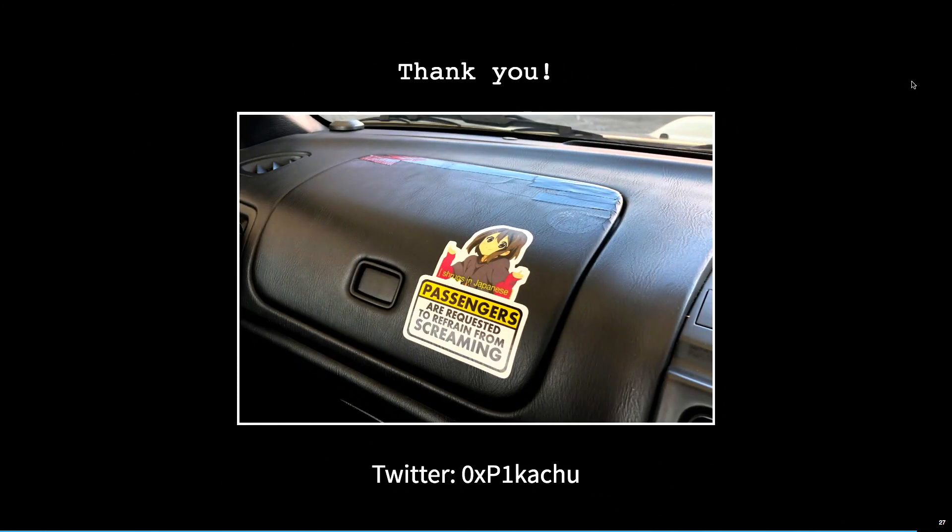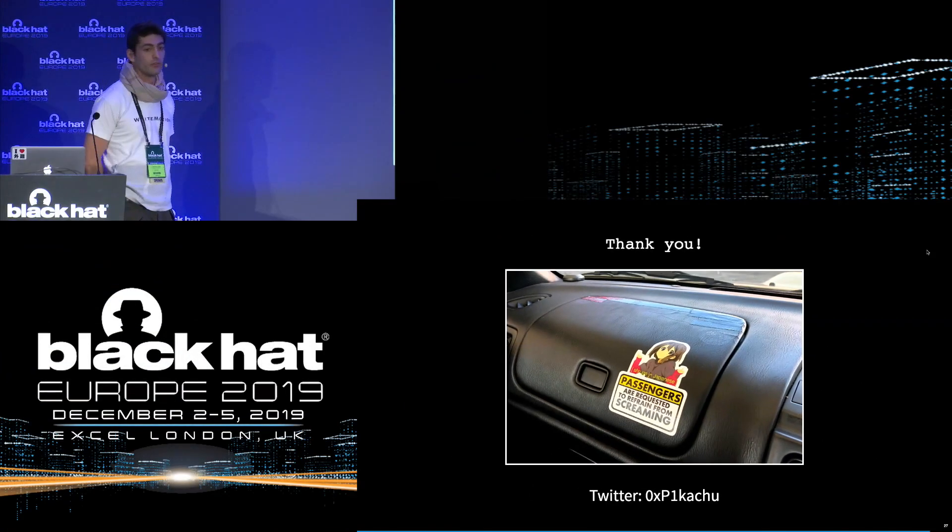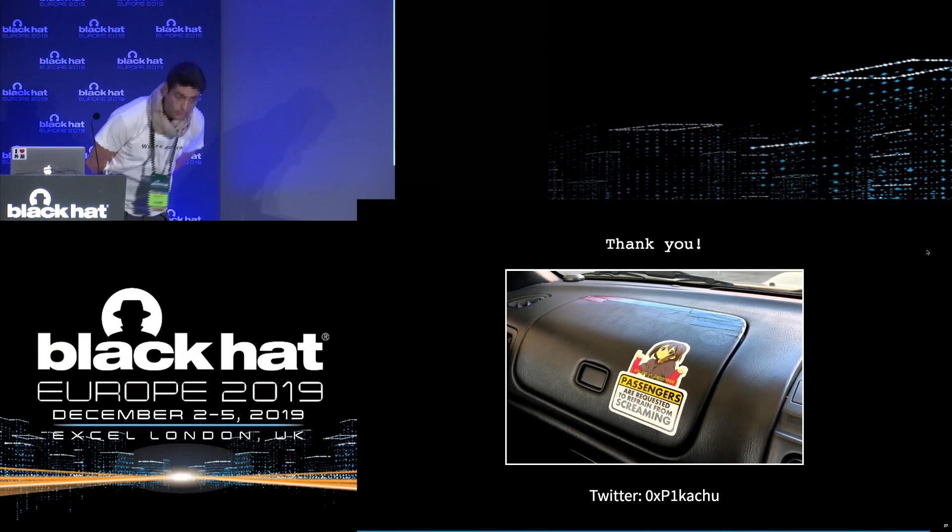Thank you very much for your attention. And I think we have a bit of time for questions, if you have questions. Thank you very much.